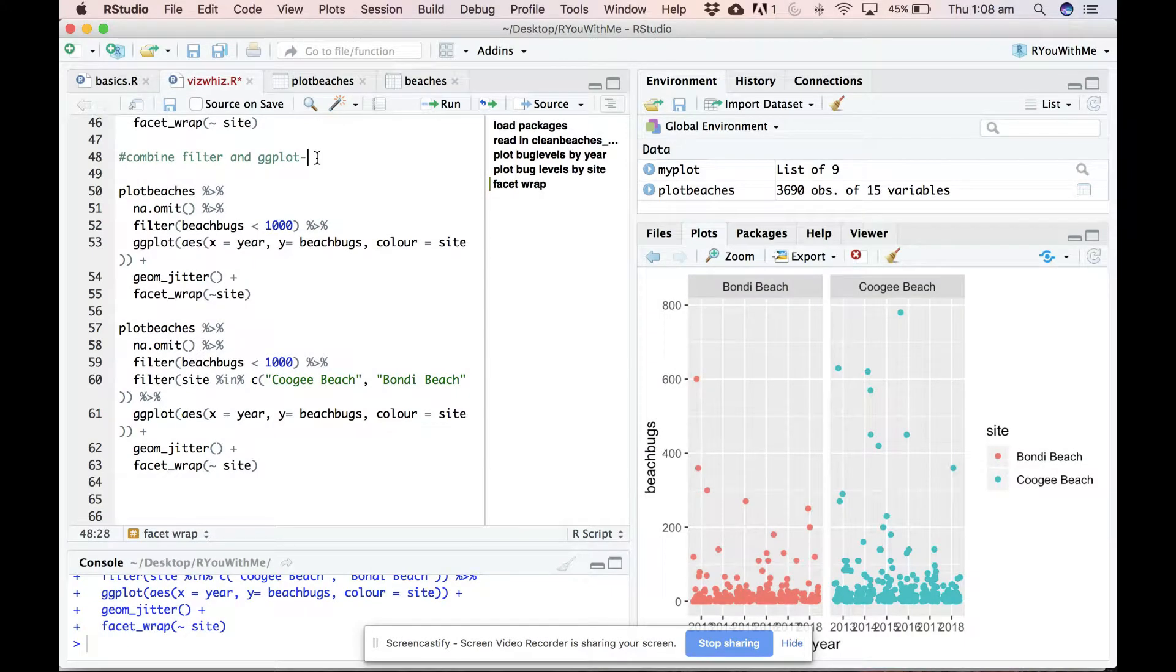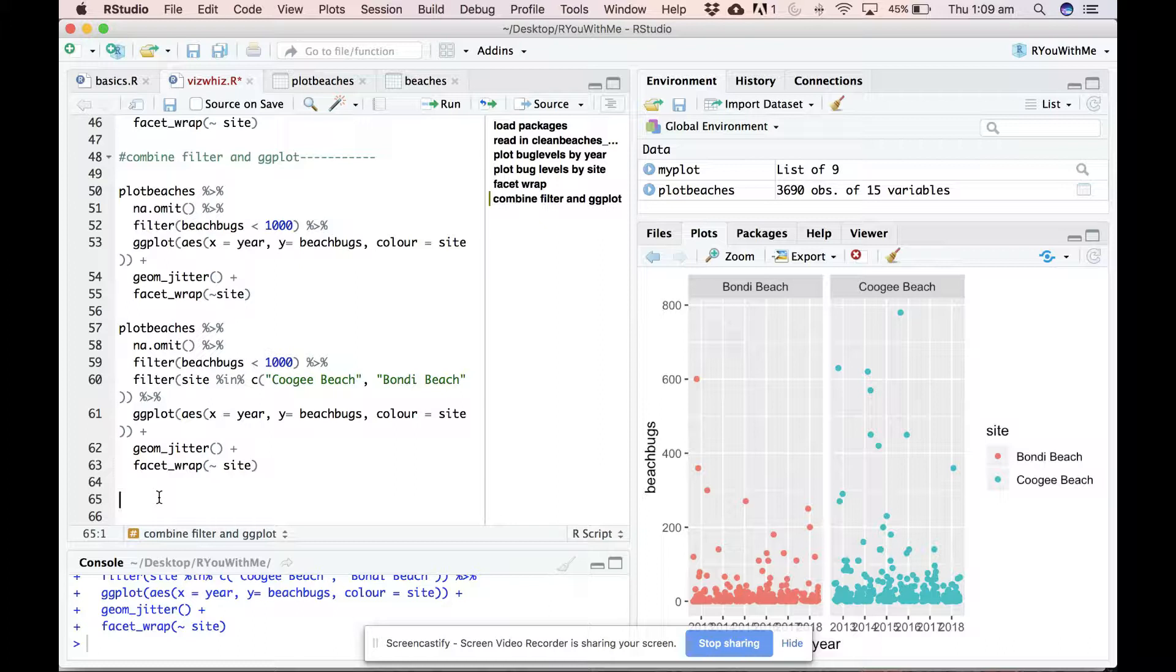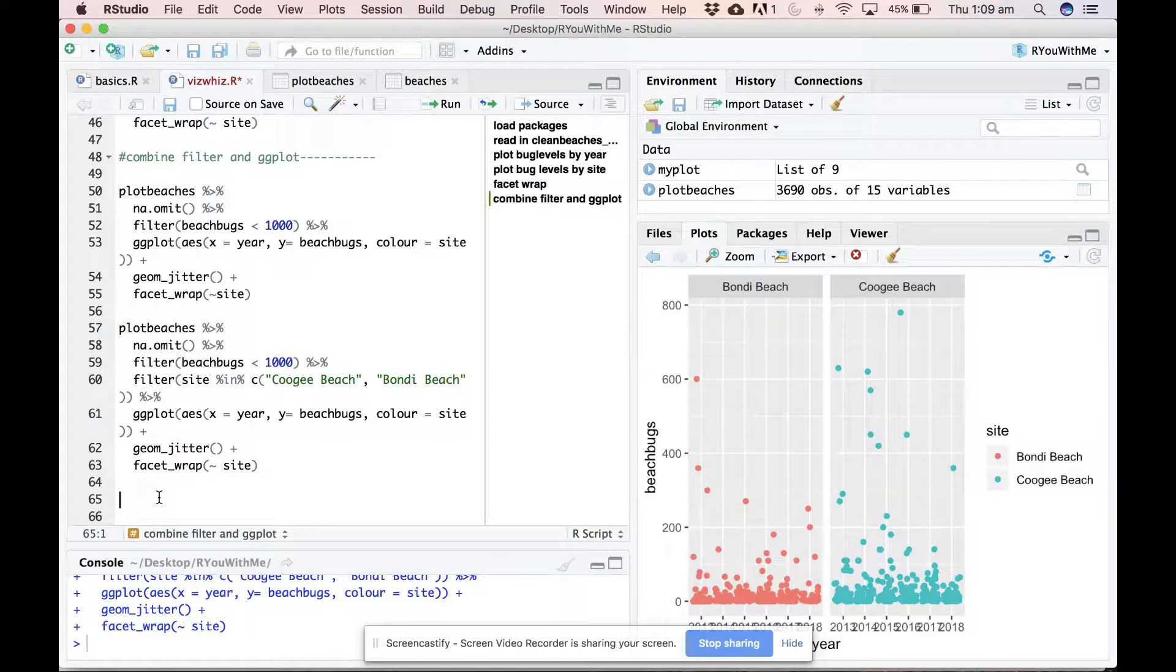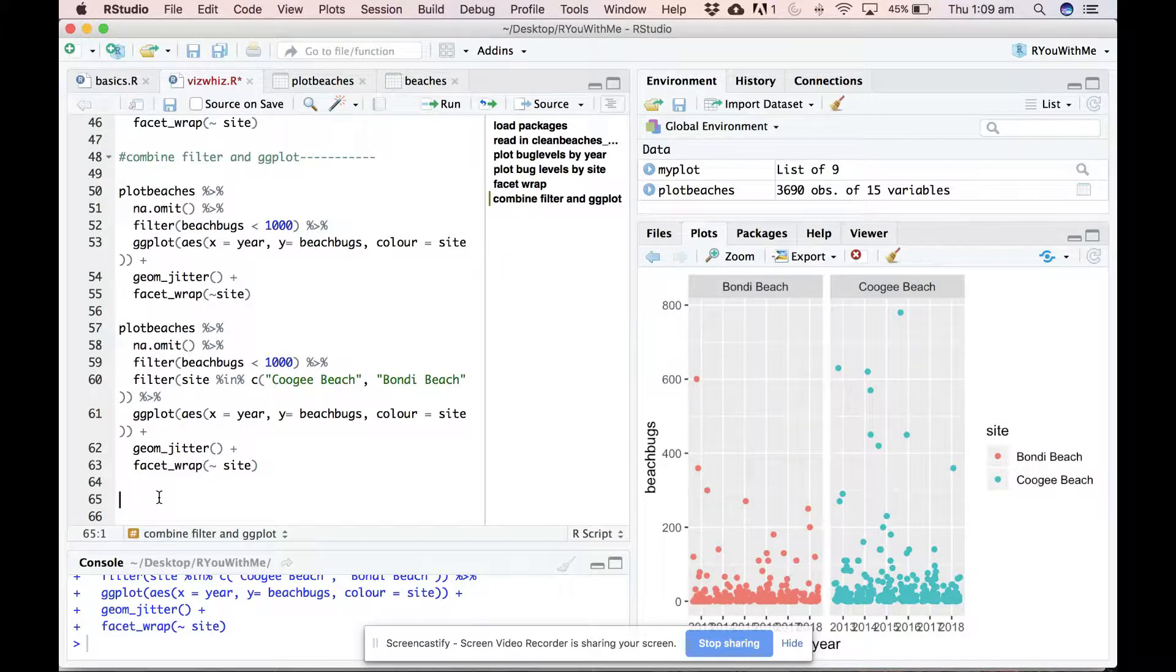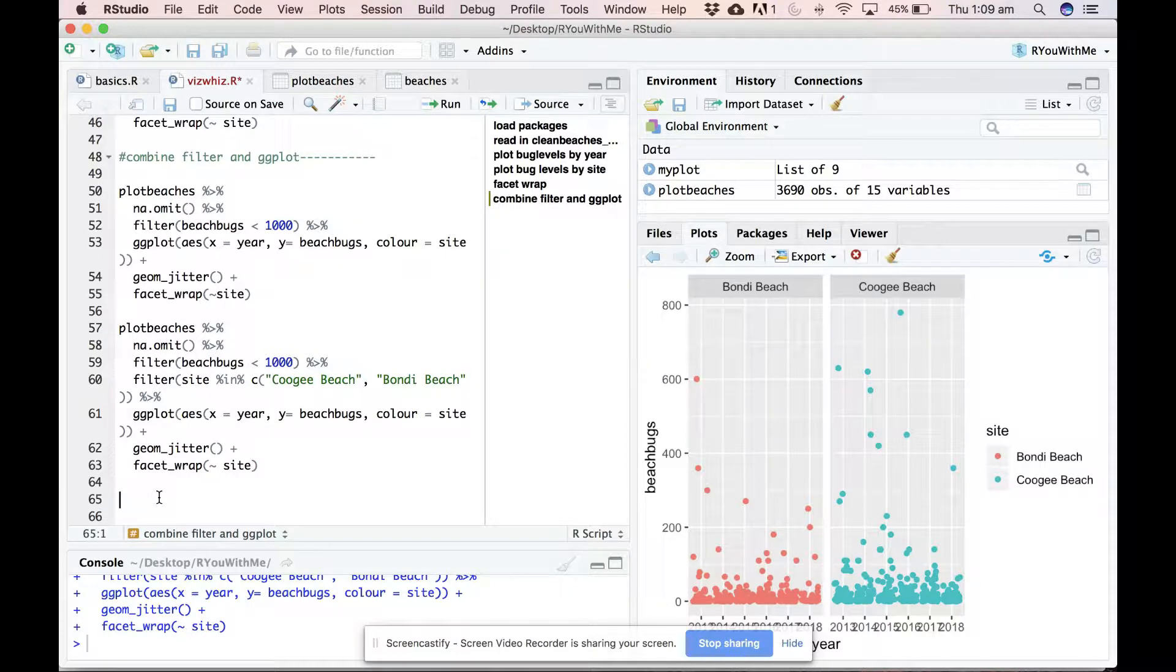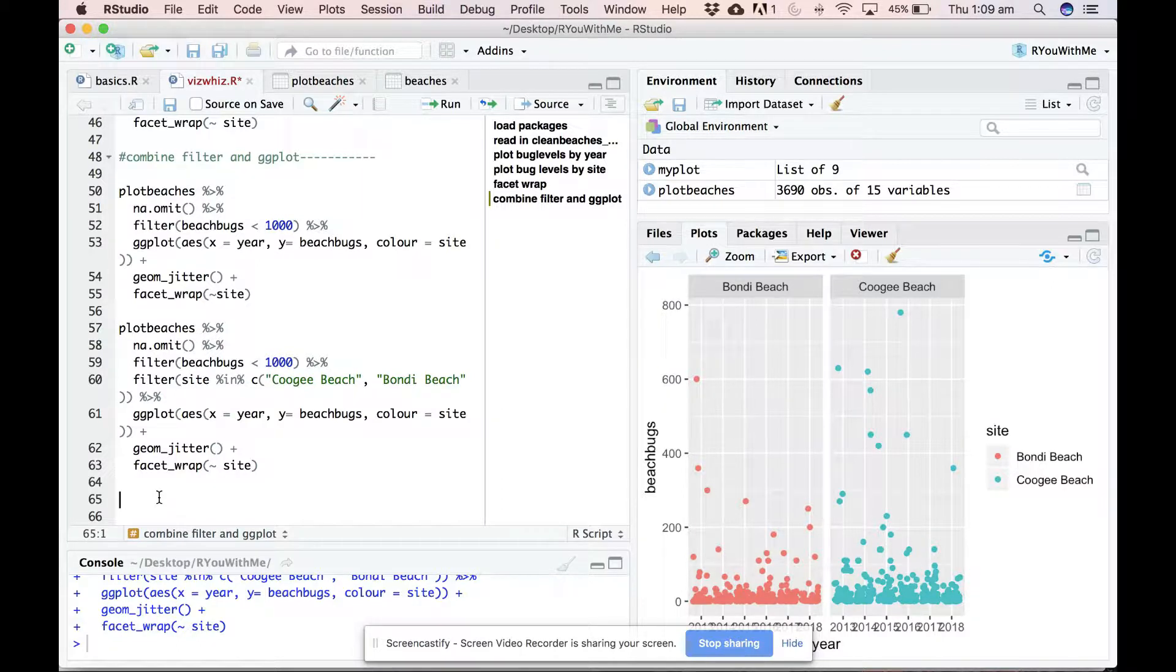All right, one more important thing to know is how to get these plots out of R. They are obviously no use to you if you can't get them out into a JPEG or a PDF format, something that you can submit with your manuscript or report.